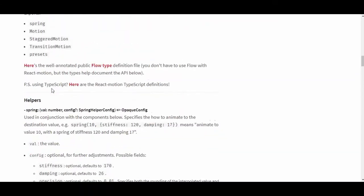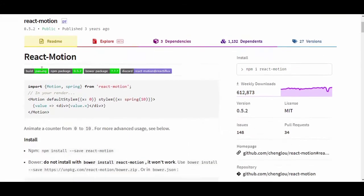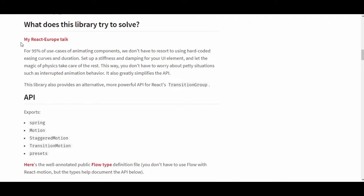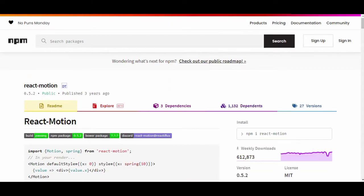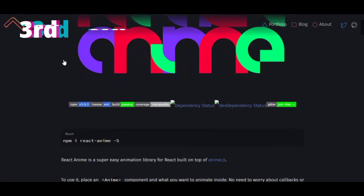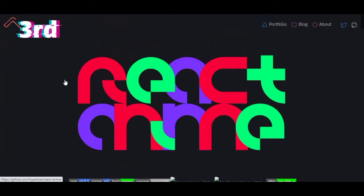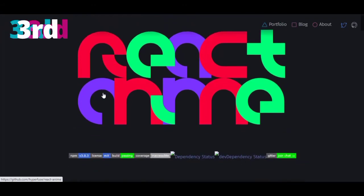The link to this site will be in the description so you can check and learn if this is the library you like. Let's move to number three, which is React Anime — it reminds me of anime, yeah.